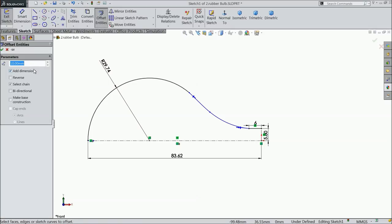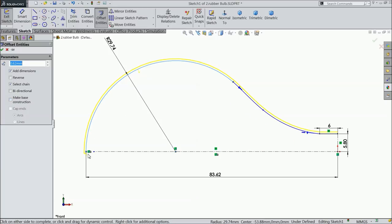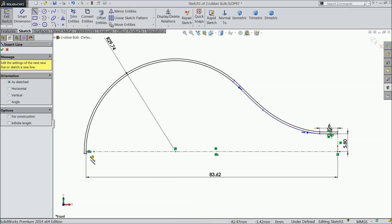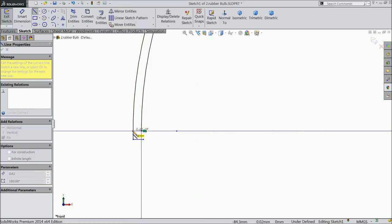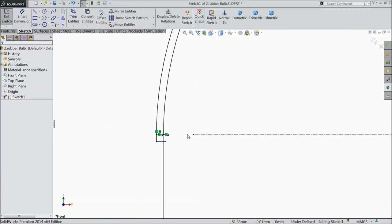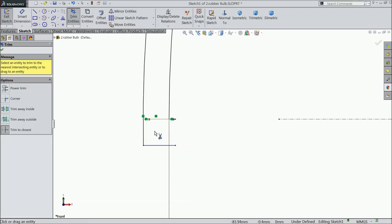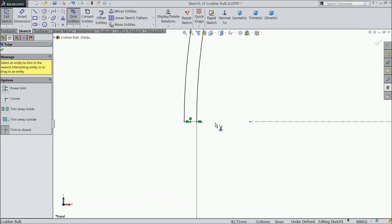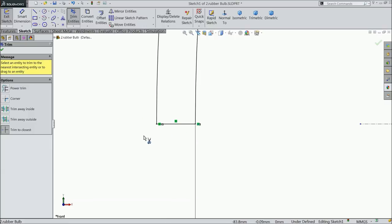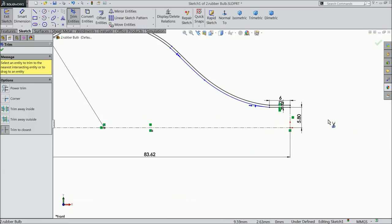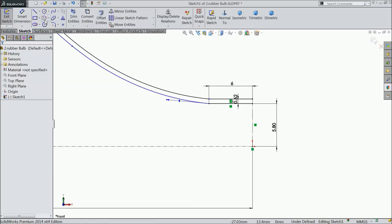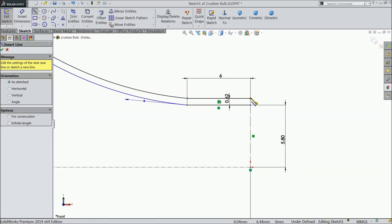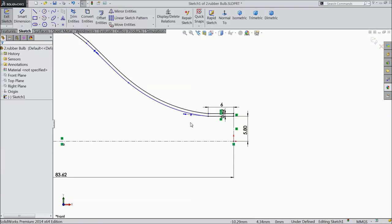Now select this point, adjust according to your requirement. Choose smart dimension and select the overall length, 83.62 mm. Choose offset entity, select 0.62 mm and select this edge. Make sure it is outside. Choose line and connect it one end, close the another end.